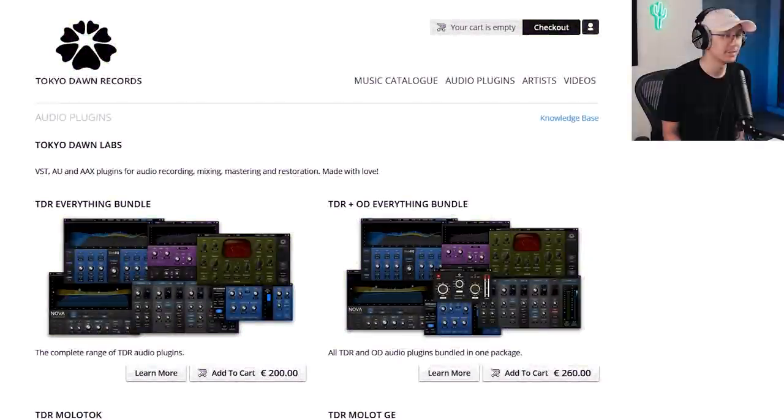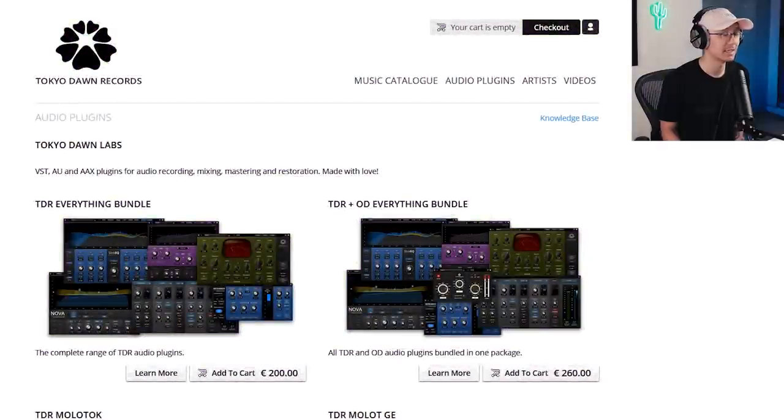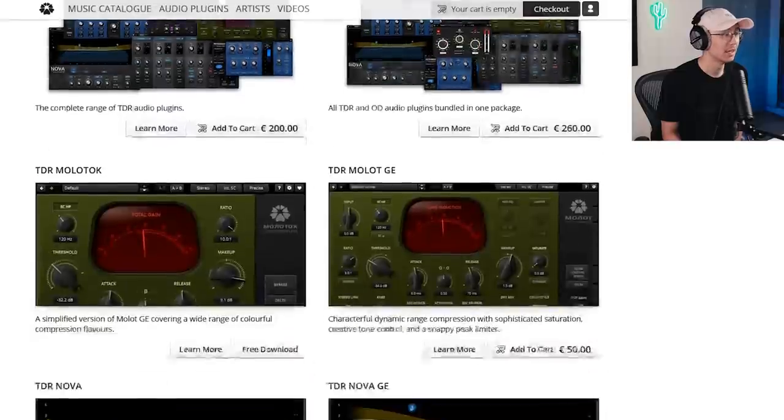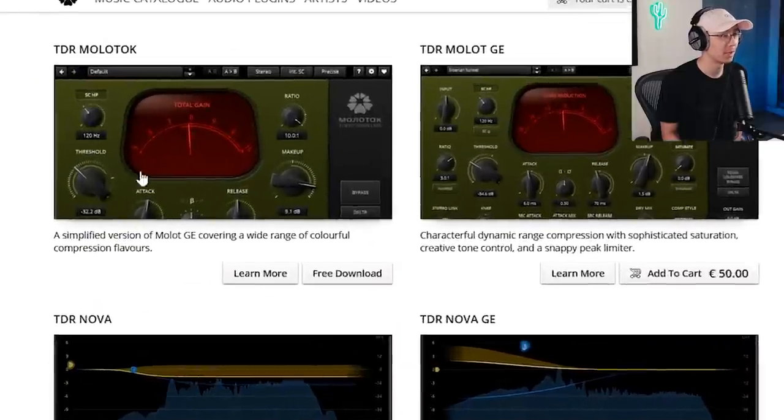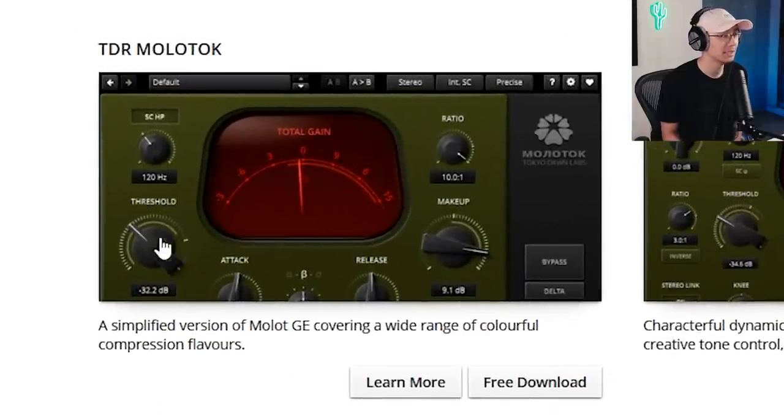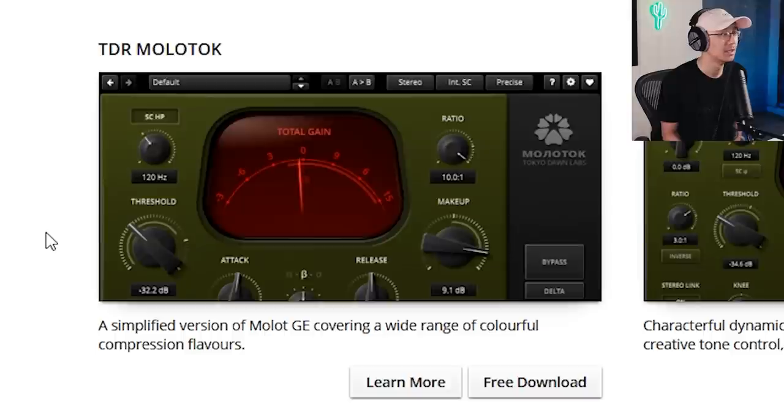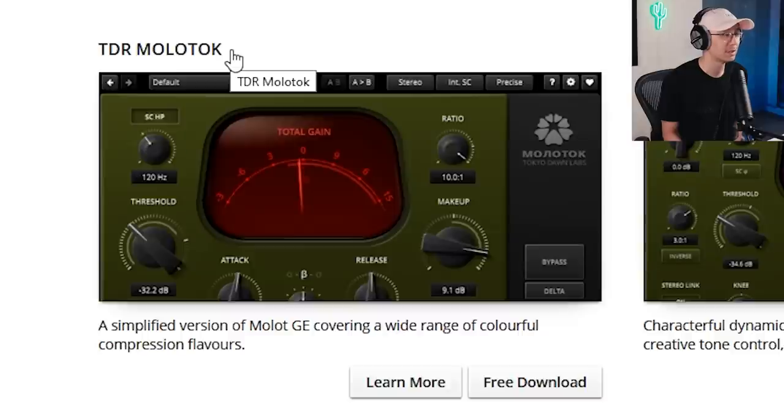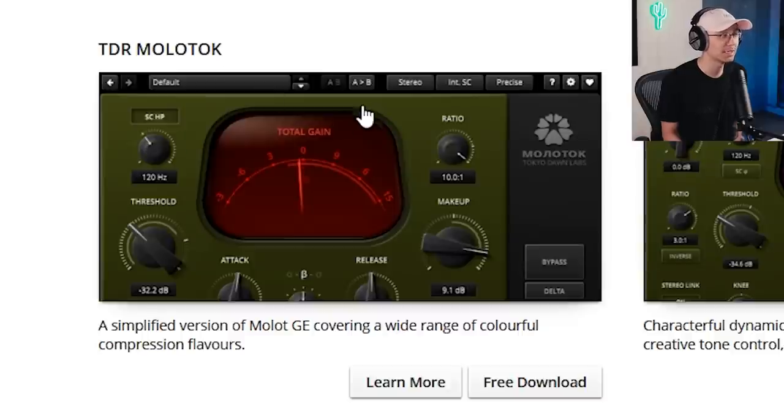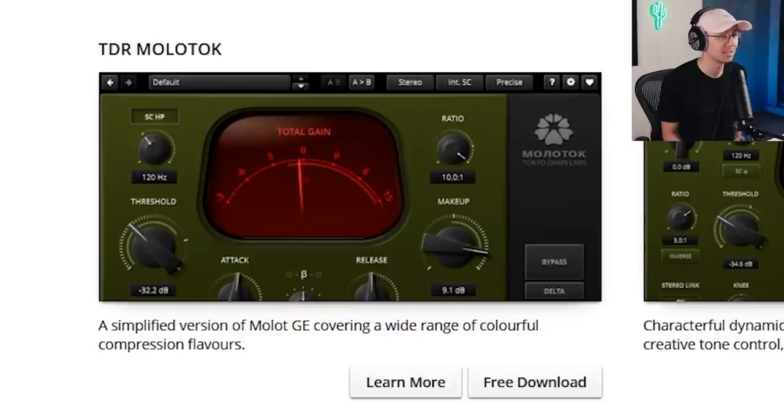The first free VST is actually a set of VSTs by Tokyo Dawn Records and they have a set of compressors and EQs which are very useful. TDR Molotok is an awesome compressor with some saturation effects. It adds a really nice warm sound. I like using this to glue things together.